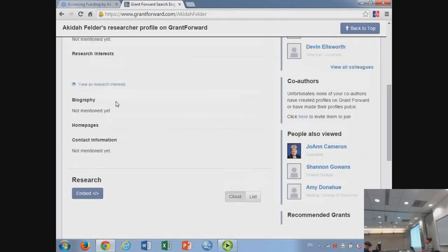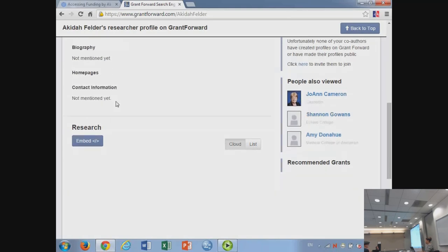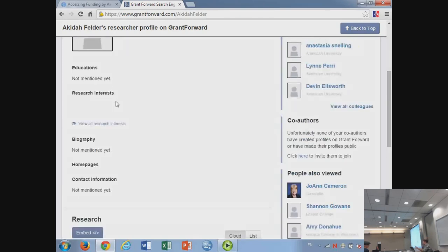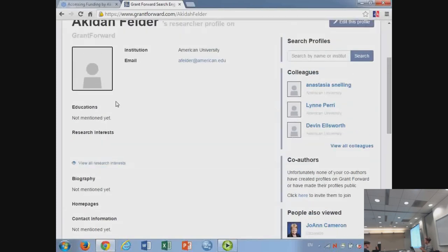You'll also notice co-authors, people who have also viewed, and recommended grants at the bottom — all of those will be populated once you've fed the system what it needs. You can also upload a website, but don't upload a website only. Some professors just put in their education and a website assuming the system would go to the website and pull all the information — it does not do that. Use a combination of website, CV, and bio.